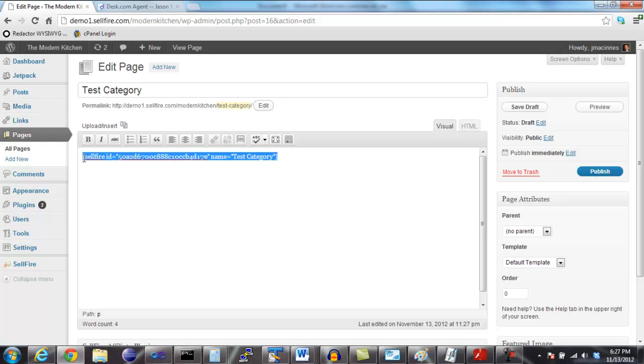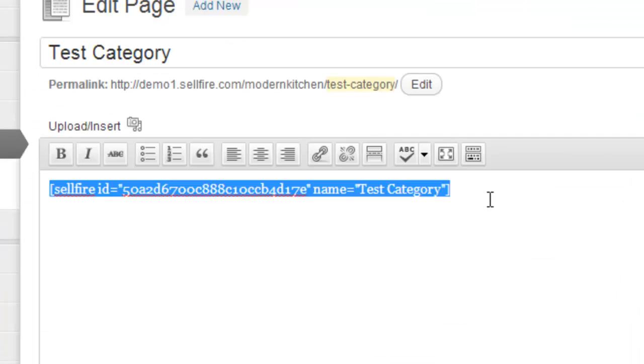You can see that the plugin has created a new WordPress page for this category. Right now, the only contents of this page is the Cellfire shortcode. When the page is viewed, however, that shortcode will be replaced with your products.